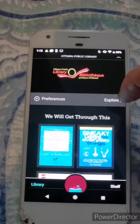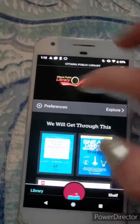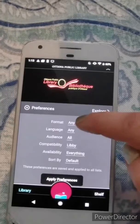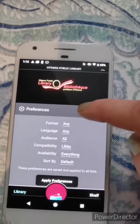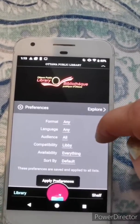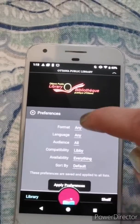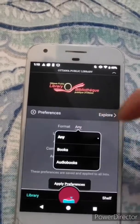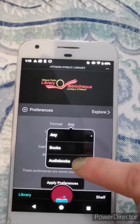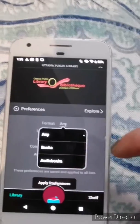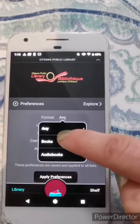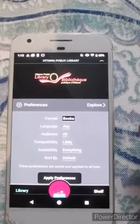Inside the Libby app, to search you can hit the preference button at the top. This is the search functionality where you can search by the specific format you're looking for — you can search for audiobooks or ebooks — so just select what you're looking for.